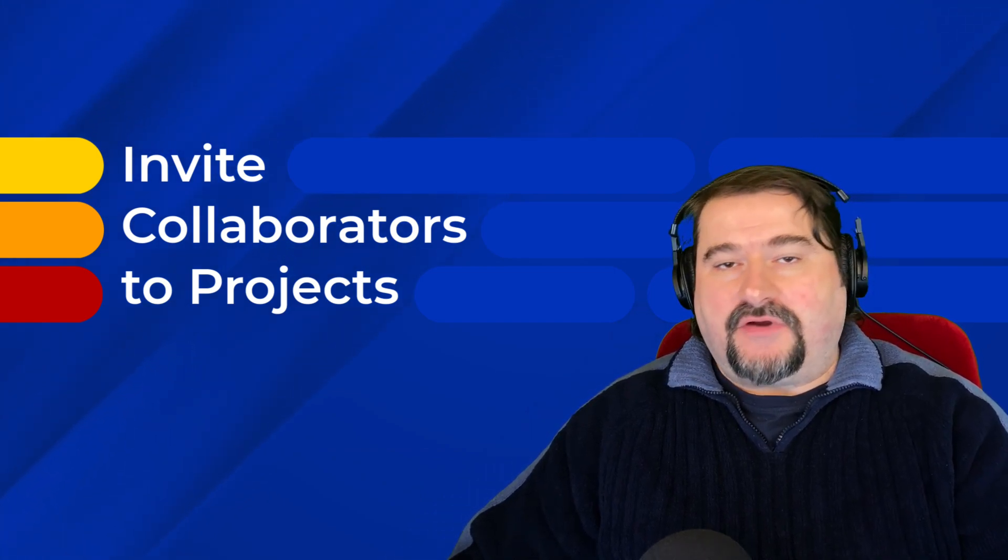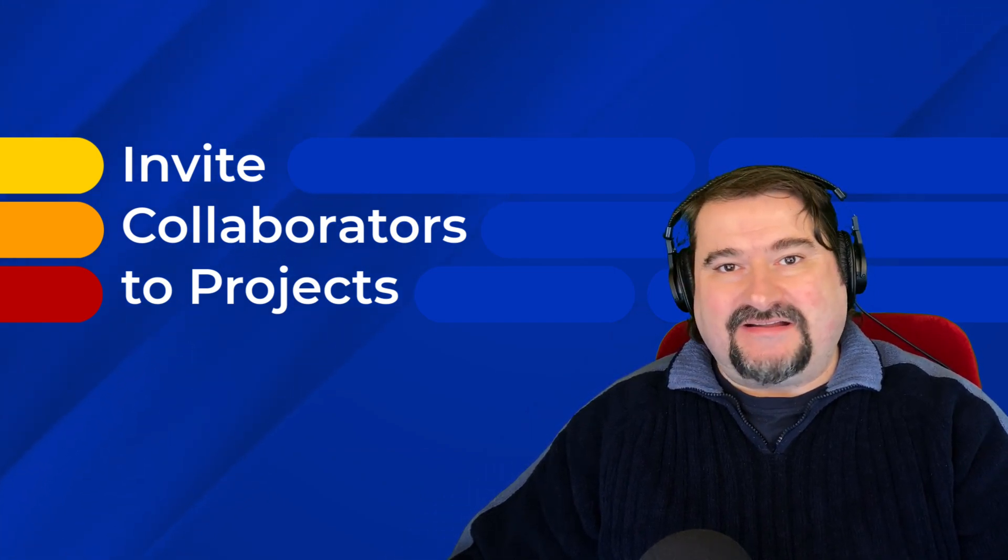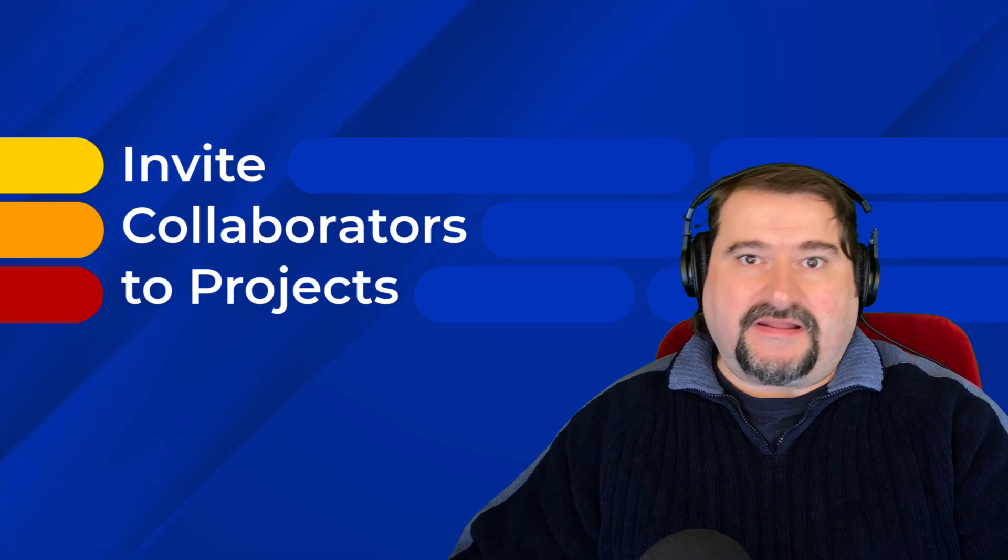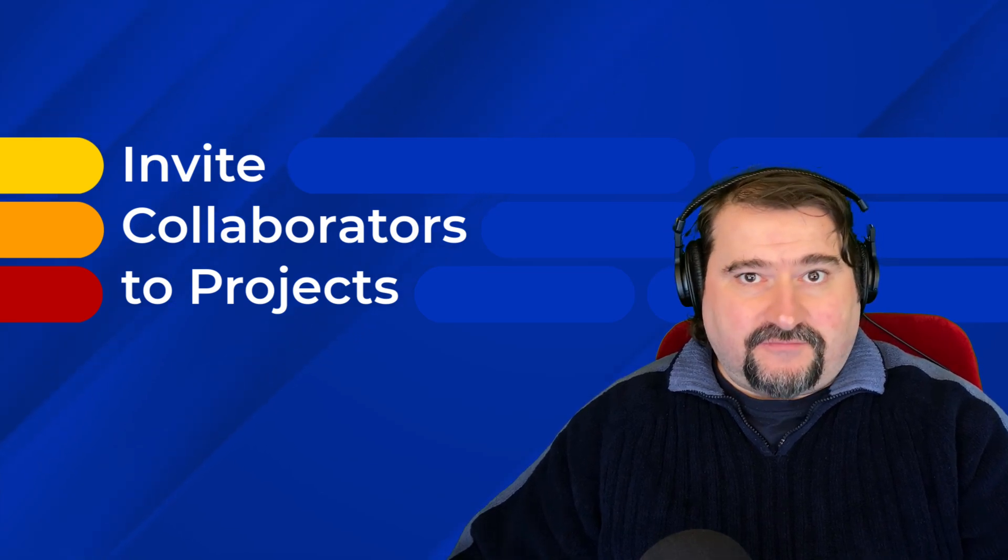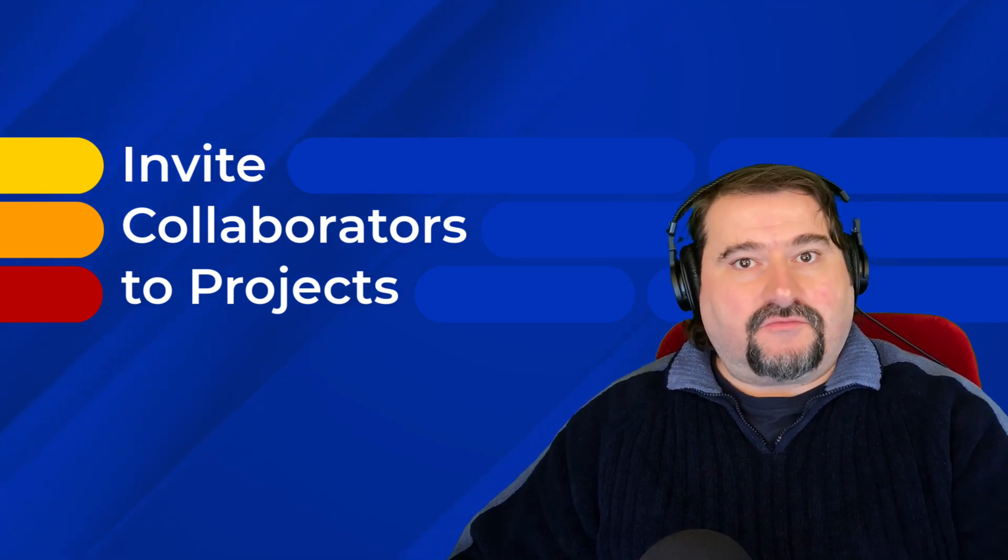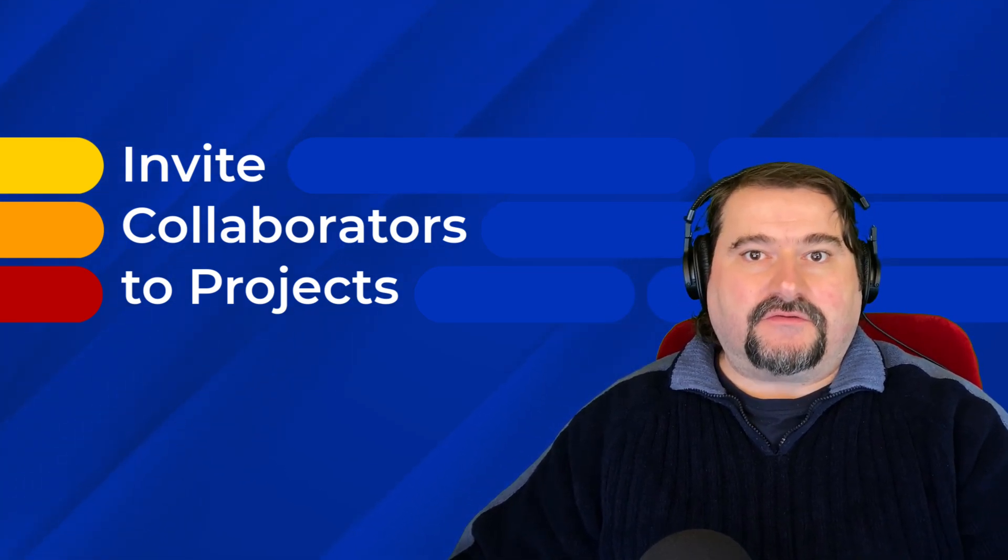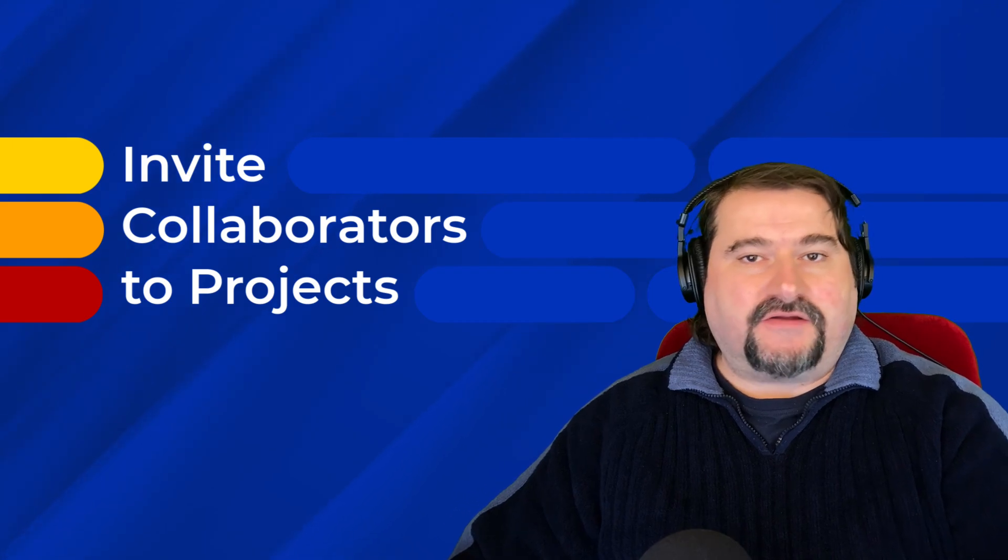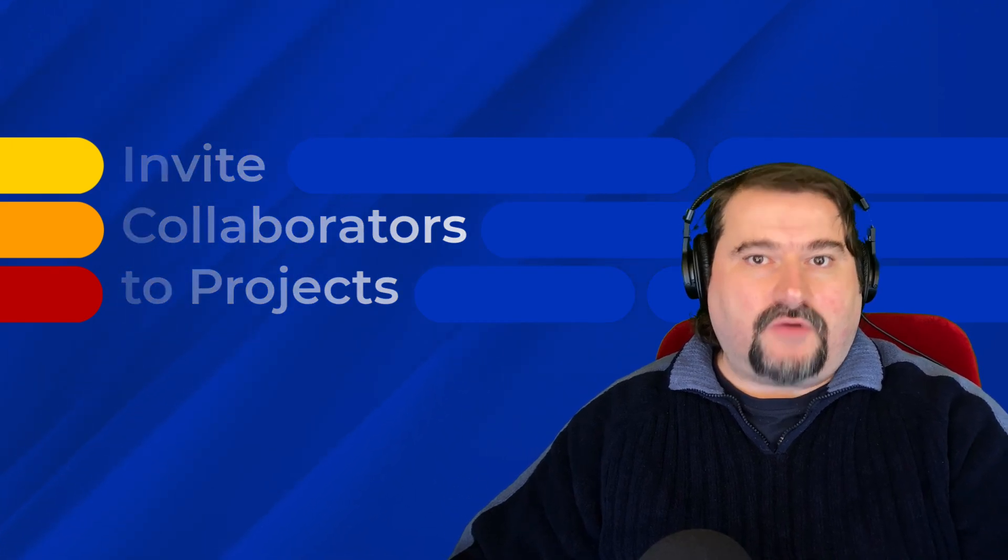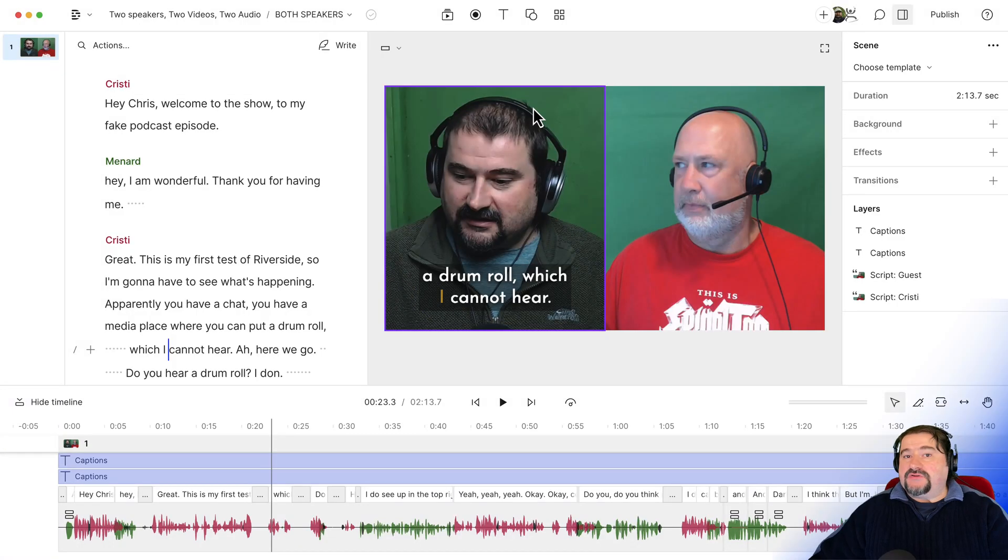But if you just need to collaborate with someone on a single project or would like to avoid these fees, you can do it by inviting that person to every project you need them to work on. So let me show you how to do this.